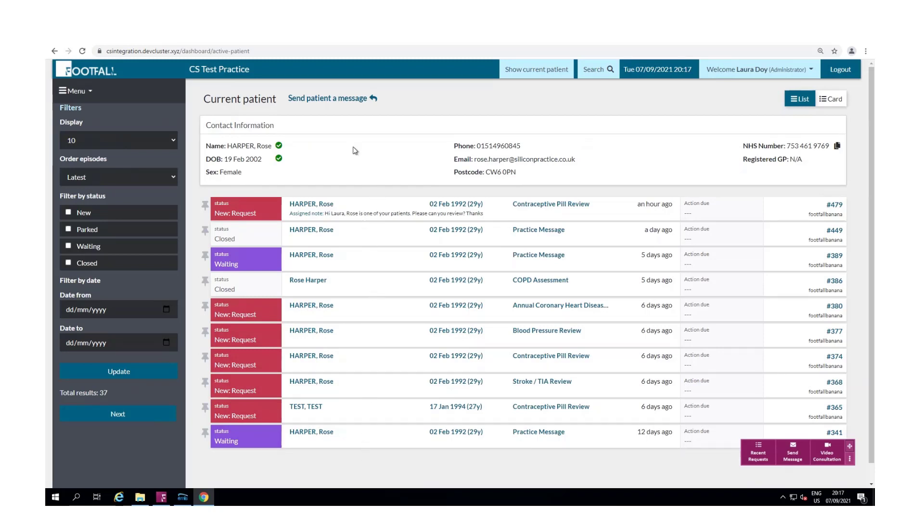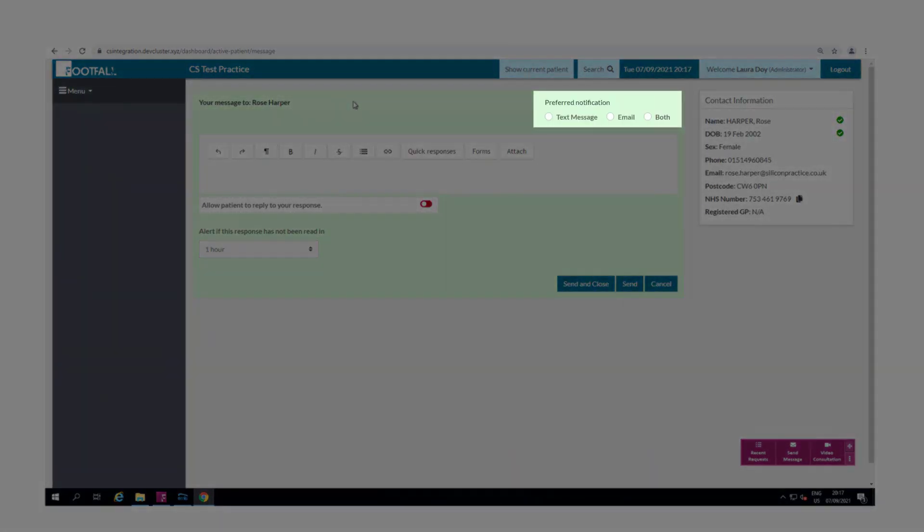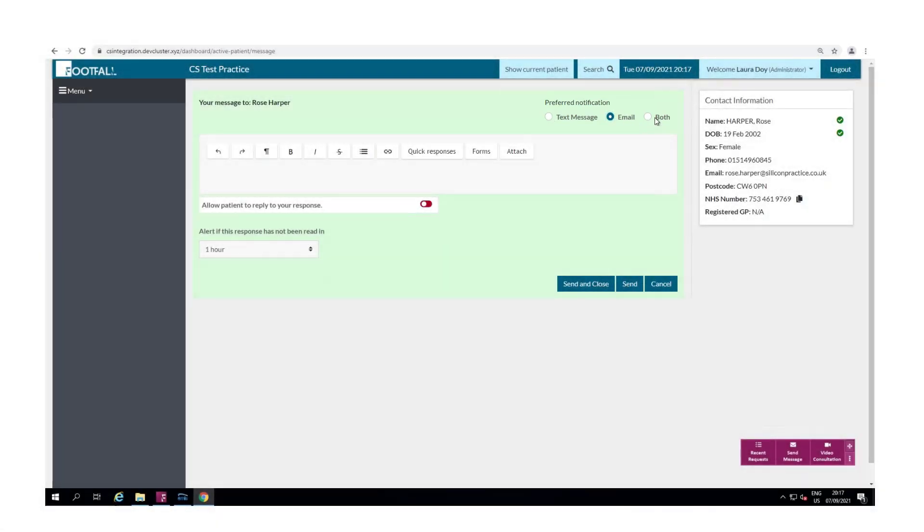You'll also see at the top here you have the option to send the patient a message by either text, email or both and this is a feature that is available through the reply feature on the dashboard too.